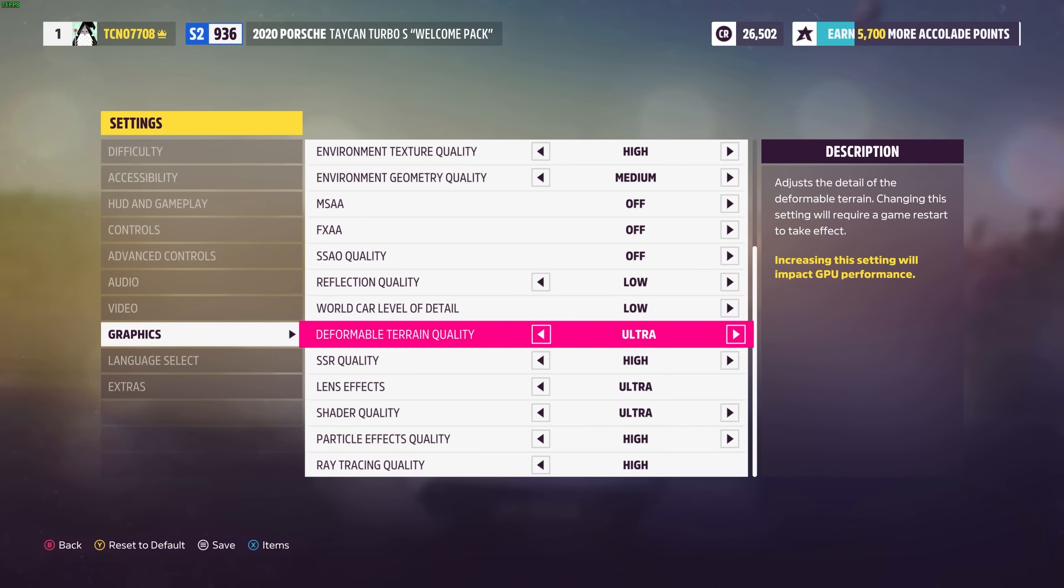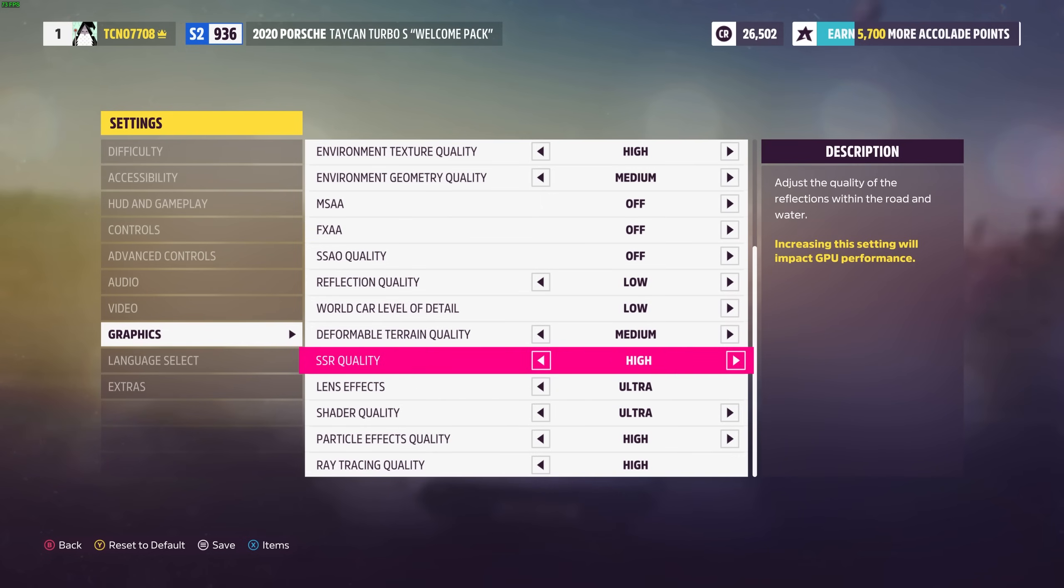If you drop too many FPS this is something you'll definitely want to lower down to medium or off. I'll be keeping this on medium. SSR quality is the screen space reflection quality. Once again has to do with reflections. You can turn this down unless you like staring at shiny objects.